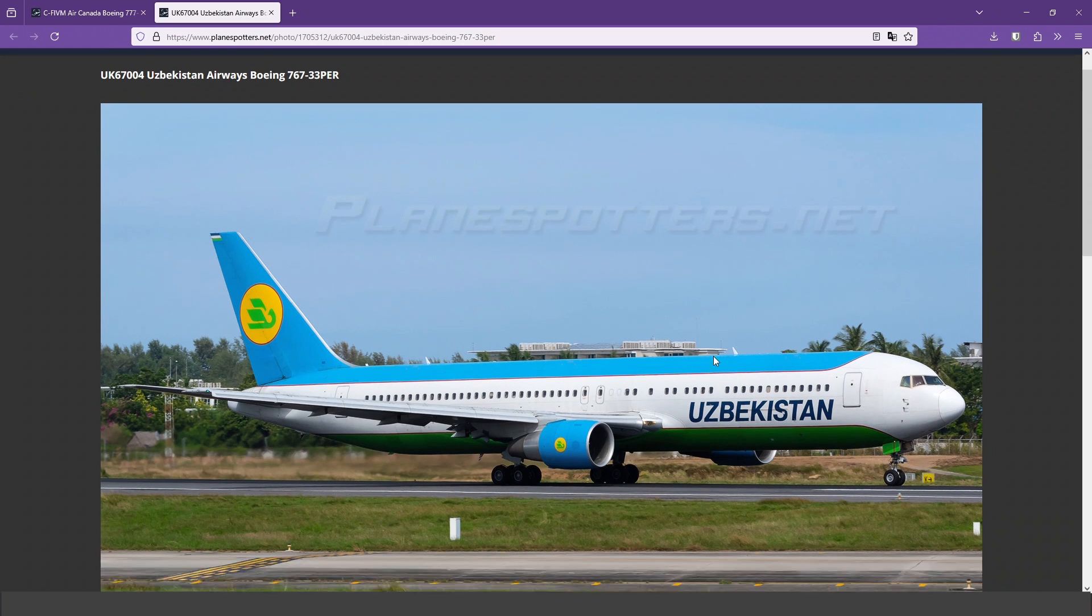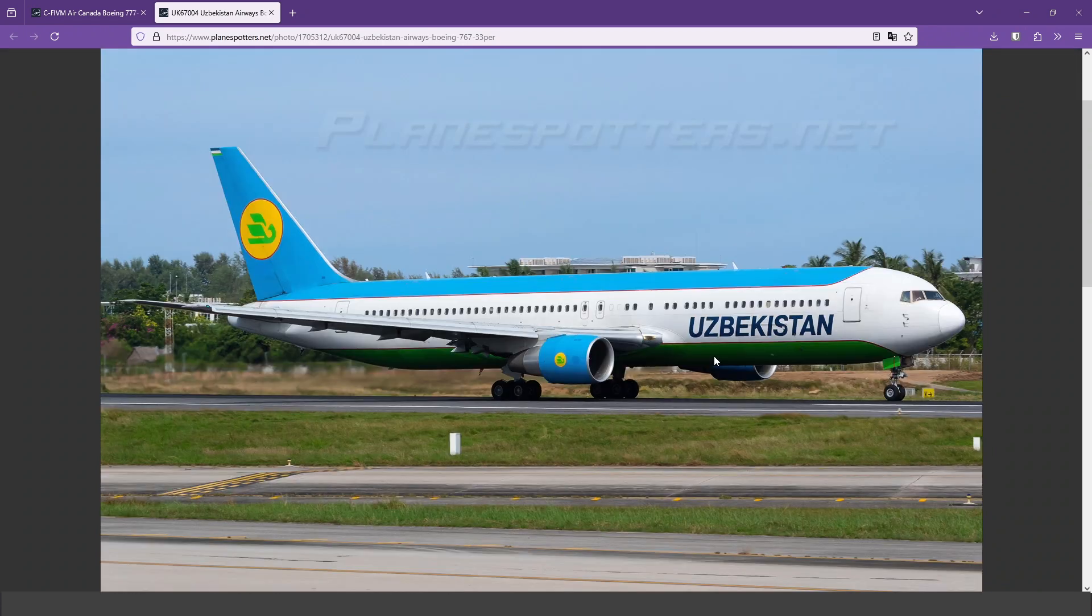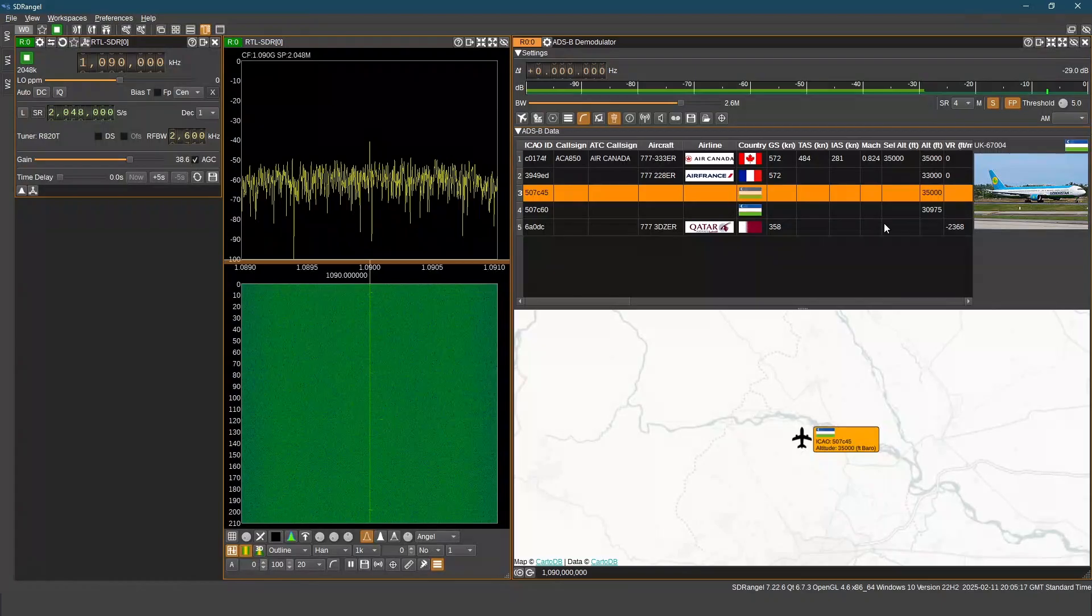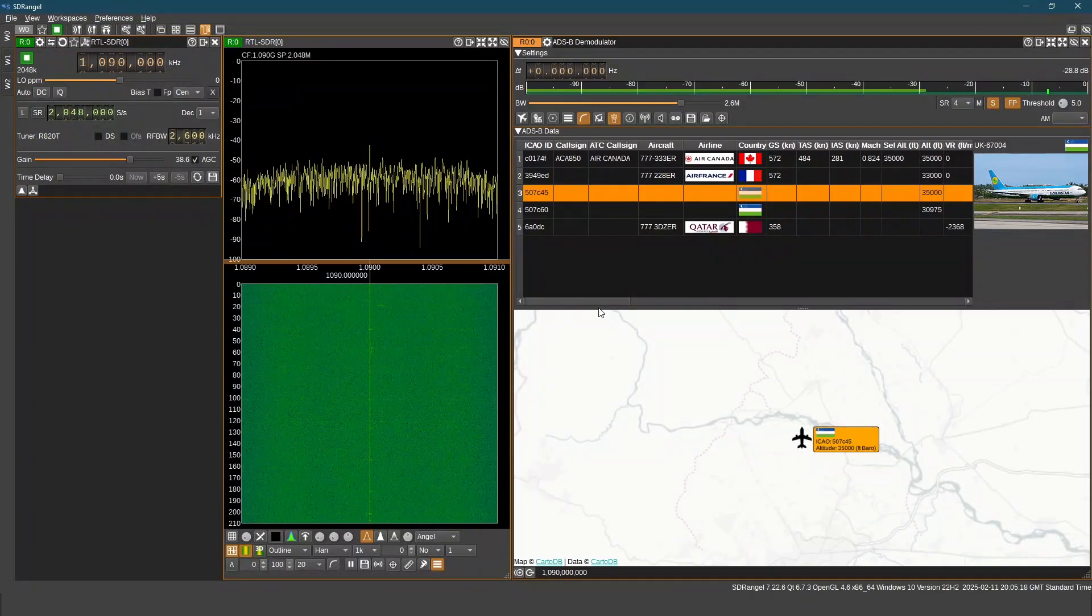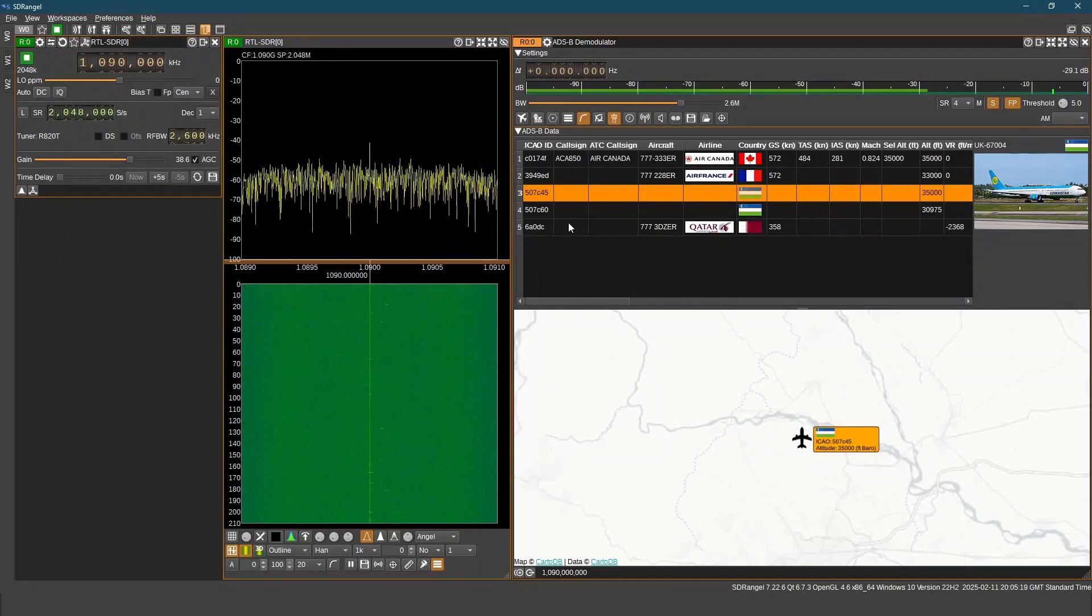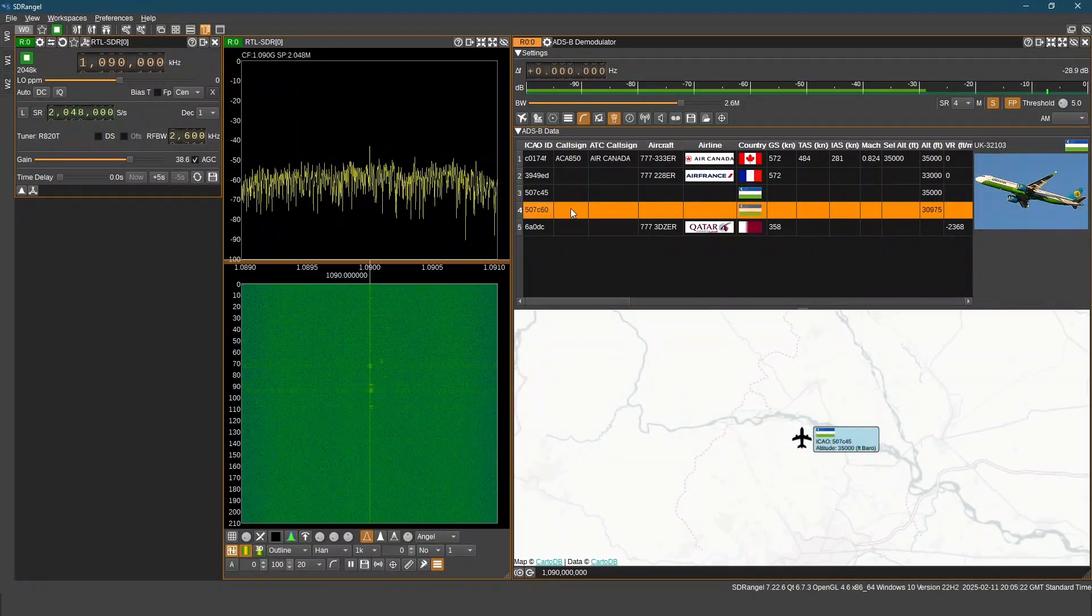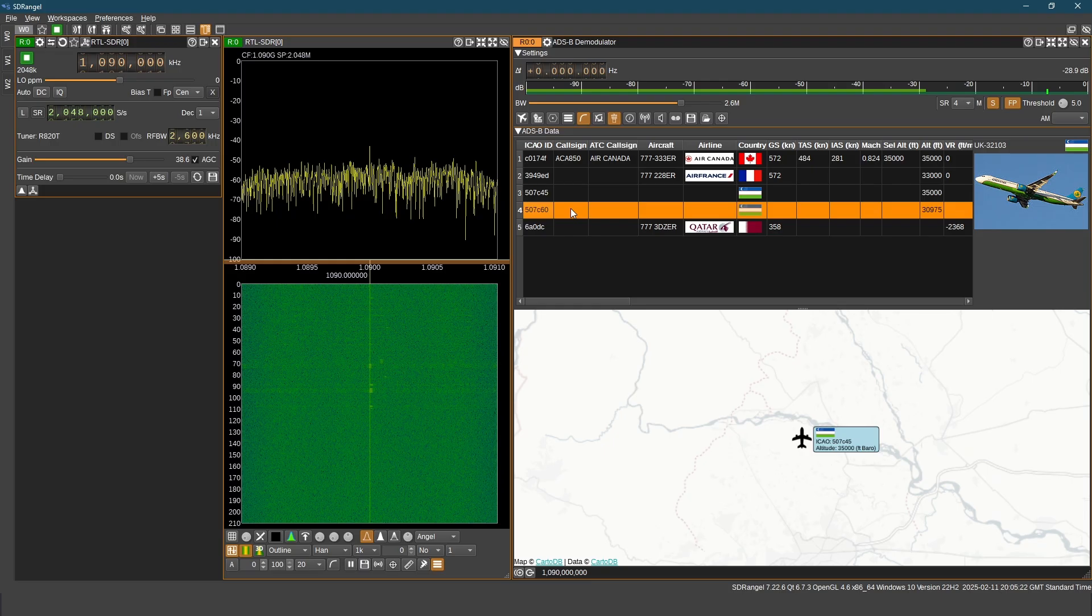We can see Qatar Airways flight. If you see FFT freezing, it is due to my computer.